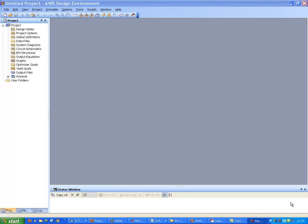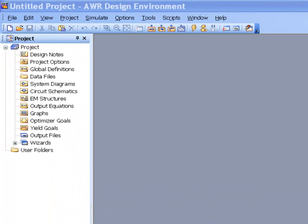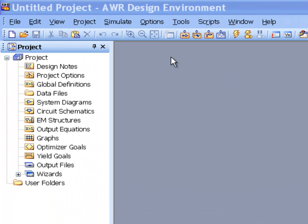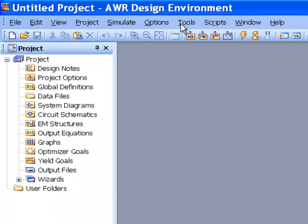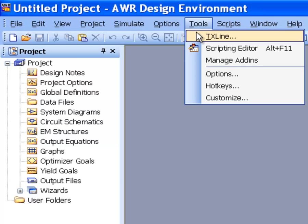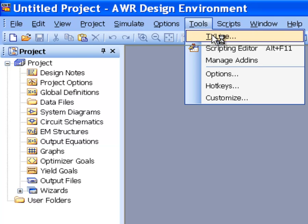So to actually design a line we can use the equations that are given in the notes and those would work to some extent, though they are quite approximate as is specified in the notes. But we can also use a very useful tool in microwave office called TX line. To get it we just need to click on tools and then TX line.